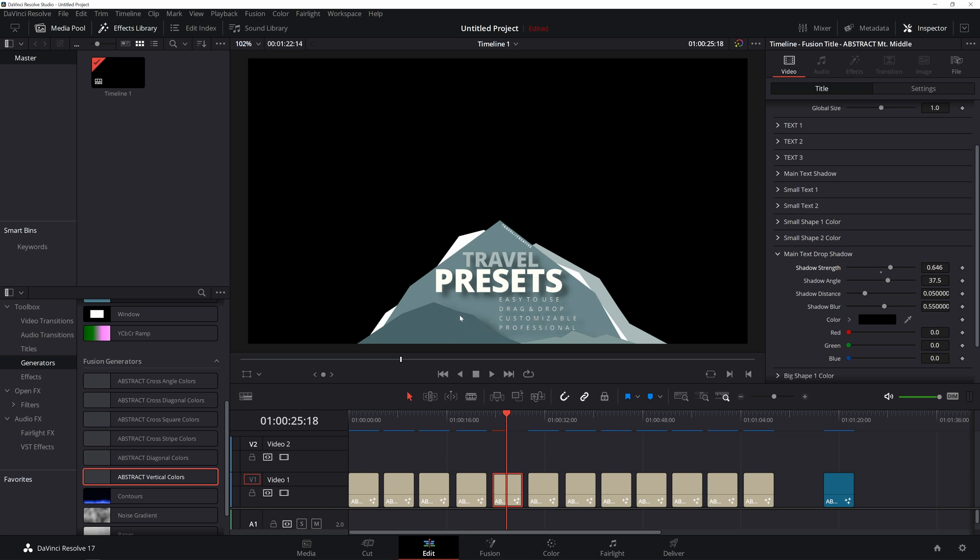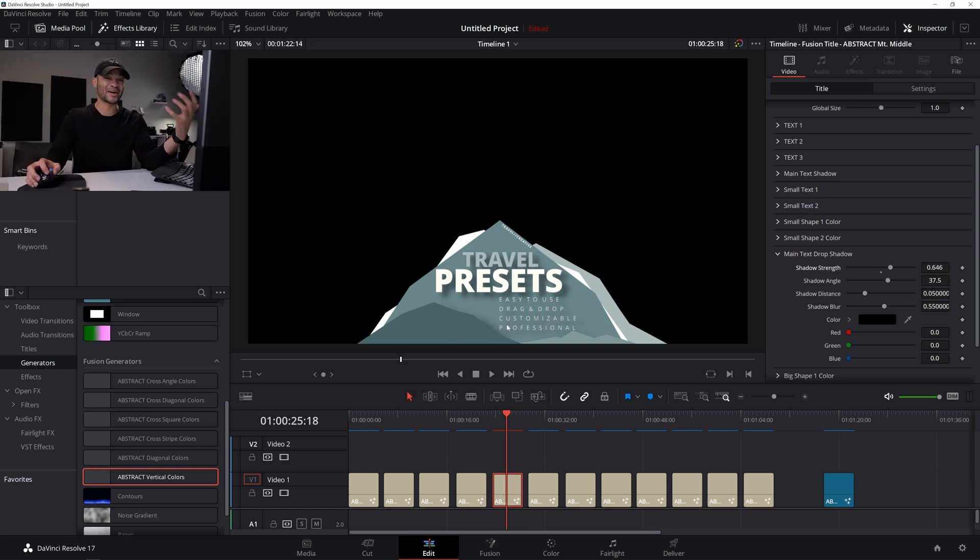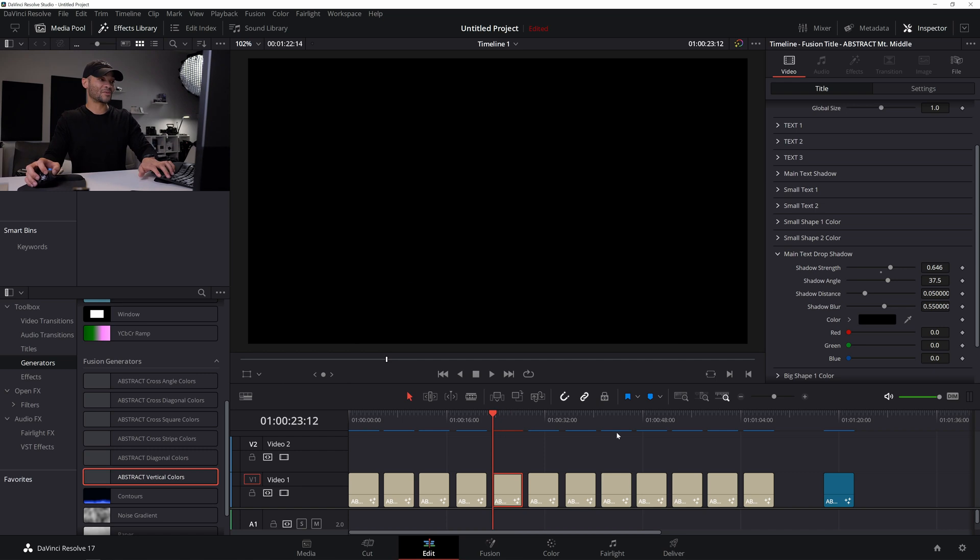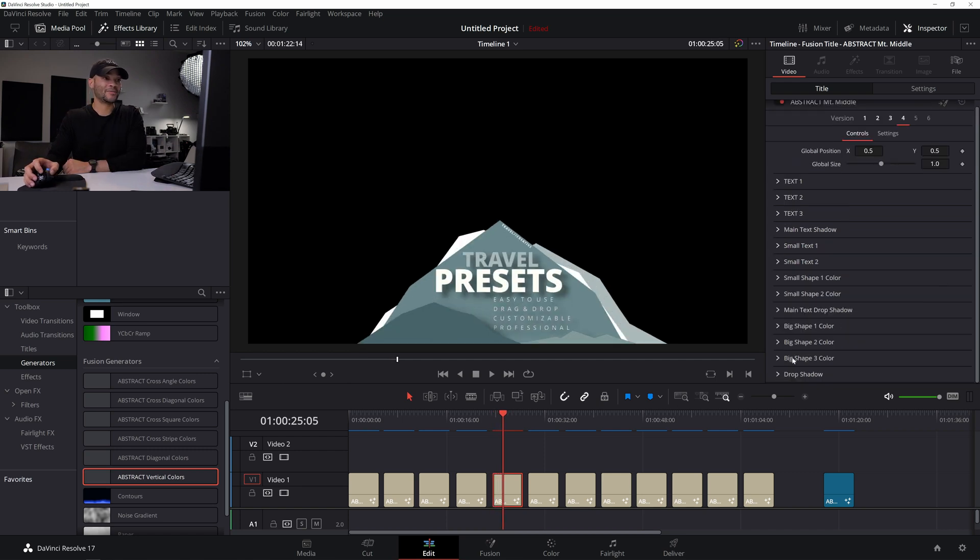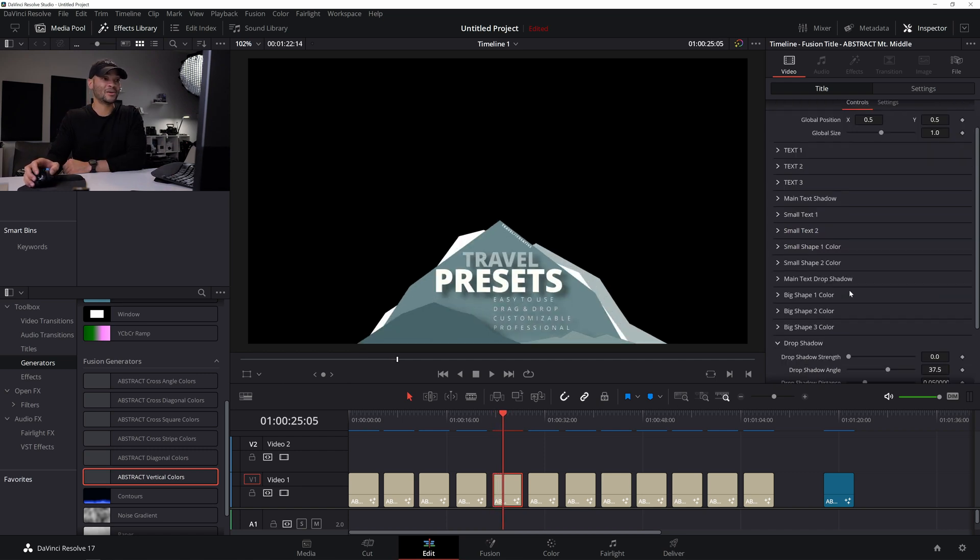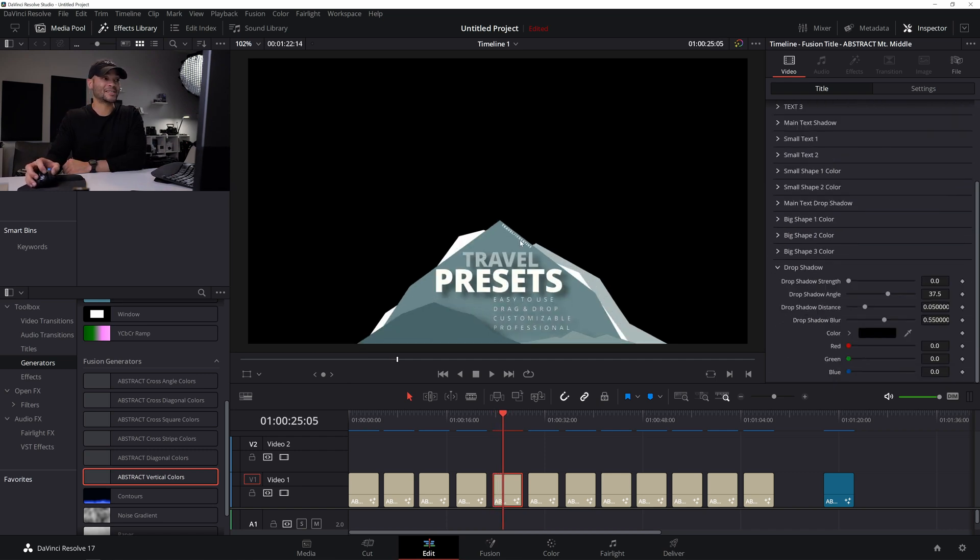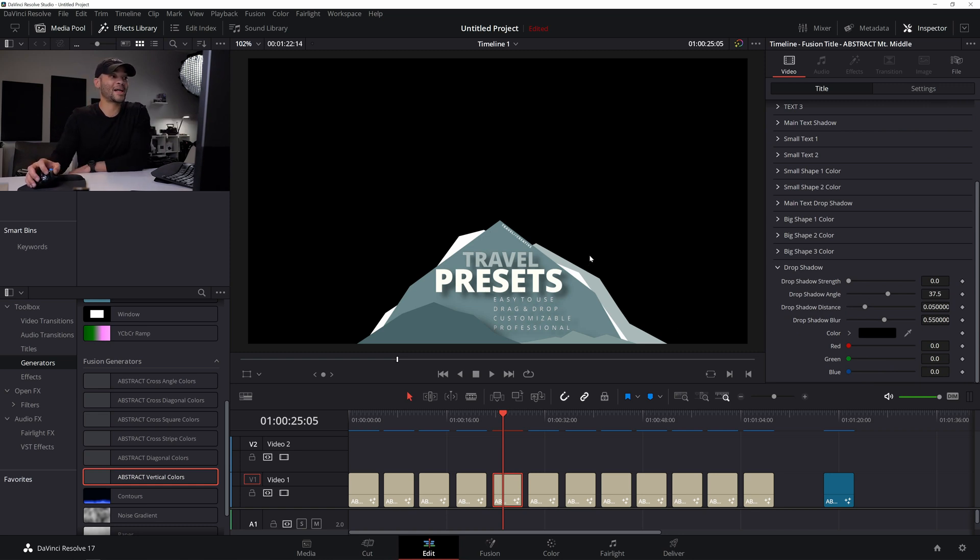And then if I stretch this out, you can see that it just adds that much more depth, kind of giving all these different mountains that come up a little more layering. And then I have a drop shadow for the entire preset, which you'd be able to see if I wasn't on a black background.